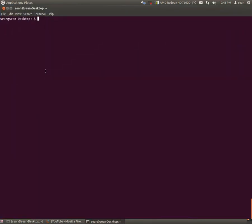So in your Ubuntu command line, all you really got to do is just FPing, TAC, lowercase g, 192.168, let's say 1.1. And let's say you want to scan right up to 1.15, so space, 192.168.1.15.